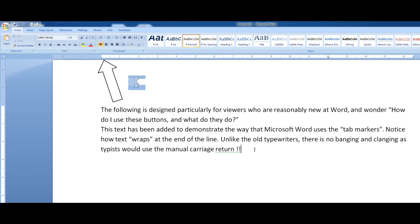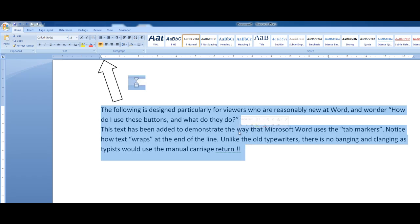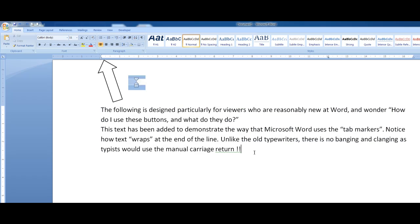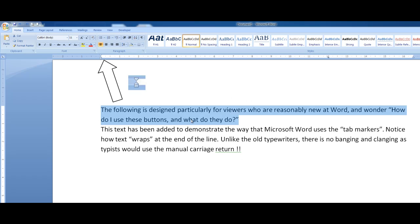So there are a couple of handy tips: triple click to select a paragraph, double click to select a word, and Control key down - and that will select you the sentence.